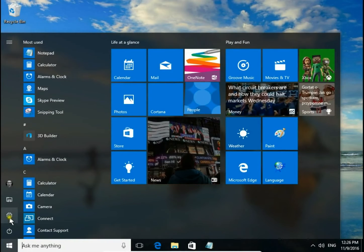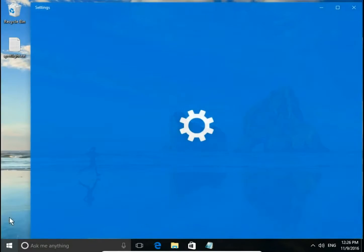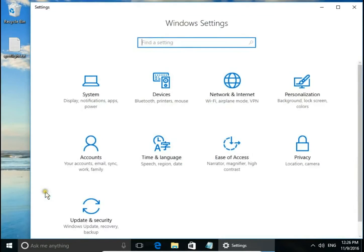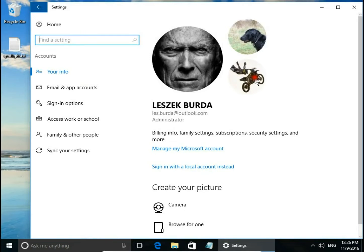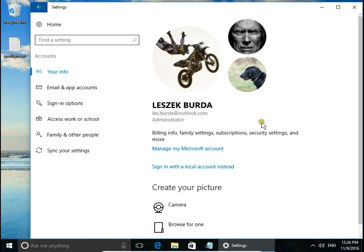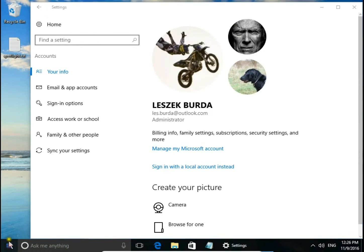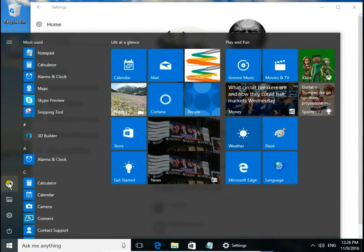If you want to change user profile picture again, go to settings, accounts, and simply click the picture you want to have on your user profile picture.